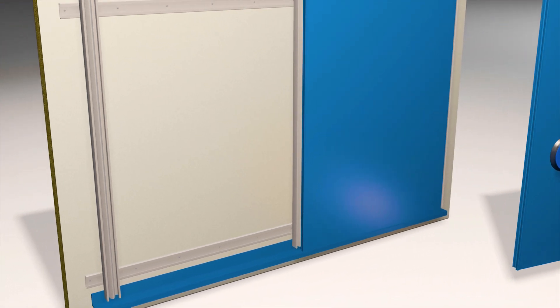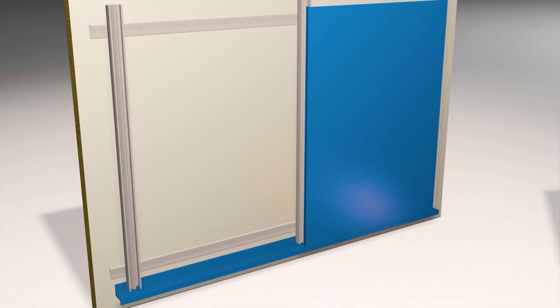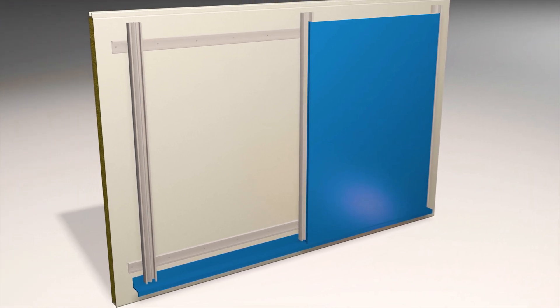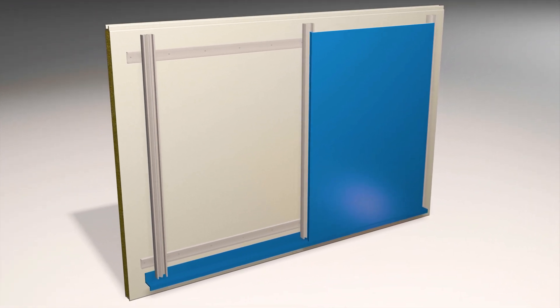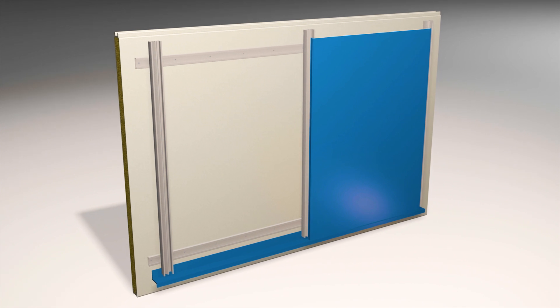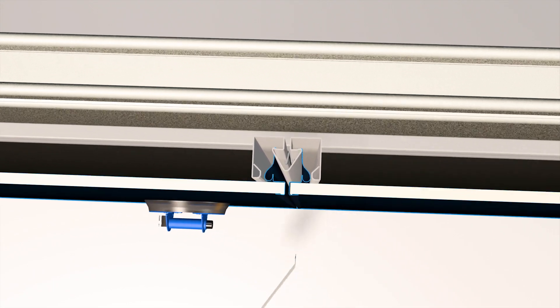The second person can then gently pull out the panel using the suction lifter while the tool remains pushed in. Let's see that again.